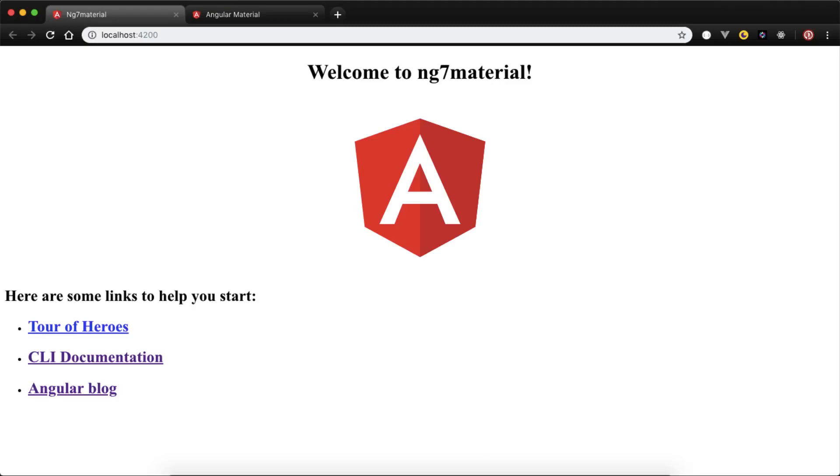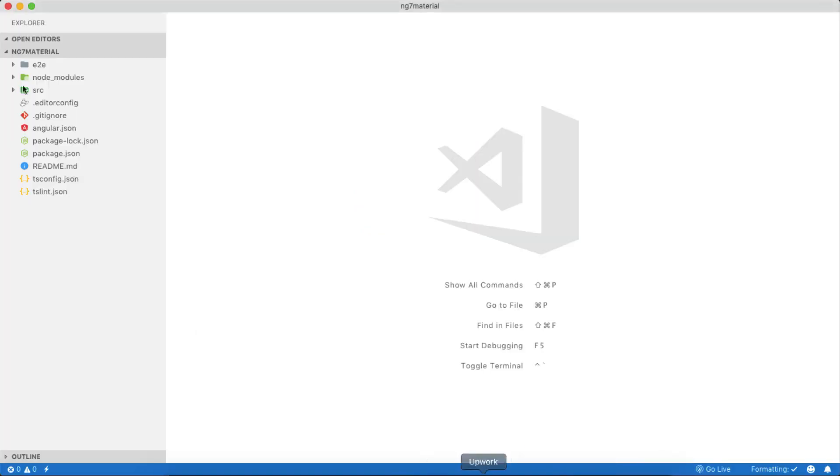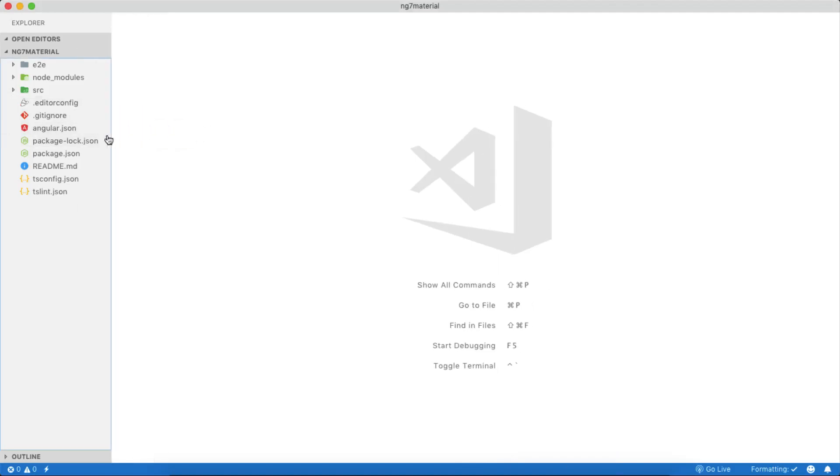In step one, you should have installed Angular 7 CLI latest version. In step two, you should create a skeleton application using ng new command, and that application must be open in your favorite text editor, as I have opened it here in Visual Studio Code.